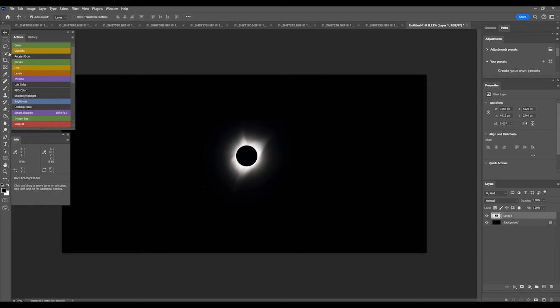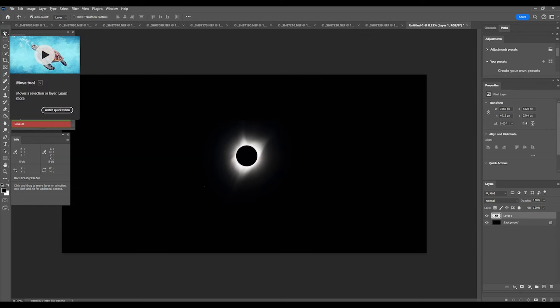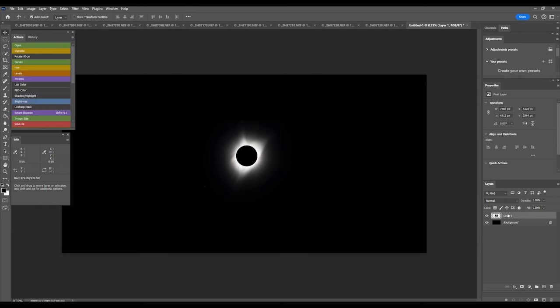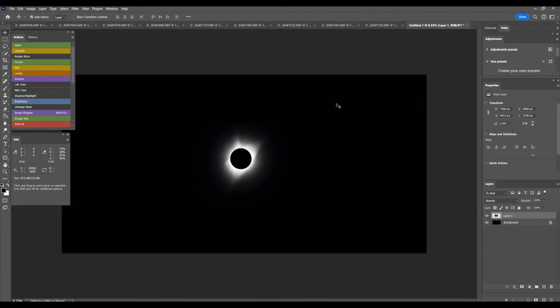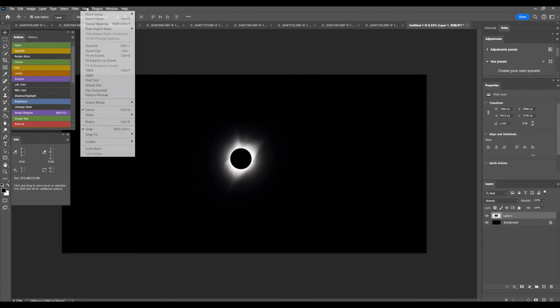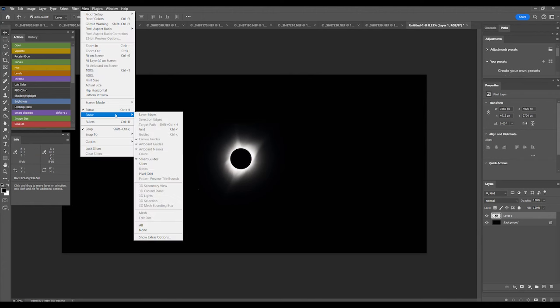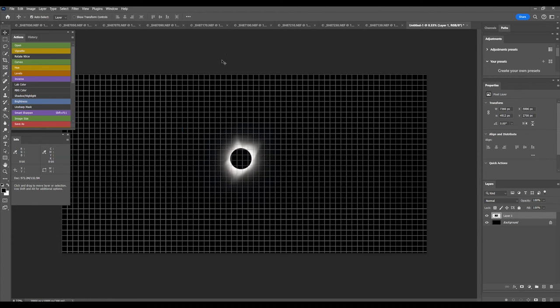Select the Move tool in the toolbar that's at the top. With Layer 1 selected in gray, you can use the arrow keys to position the corona in the center of the canvas. You can also use the mouse to make large movements, but you can also use the arrow key to make very fine movements. Go to View, Show, and Grid.